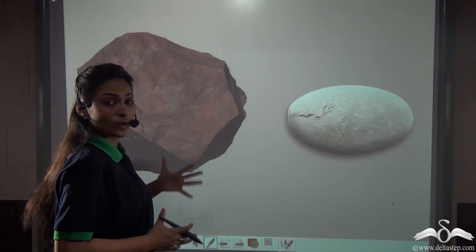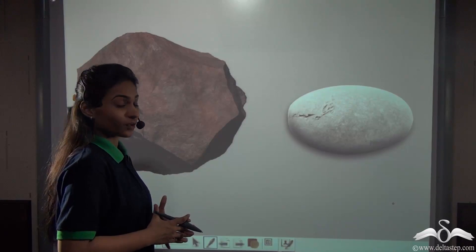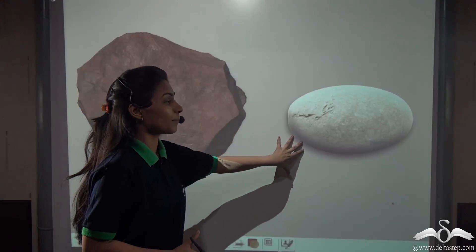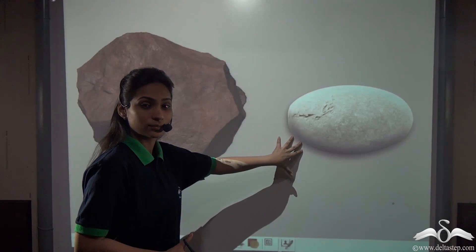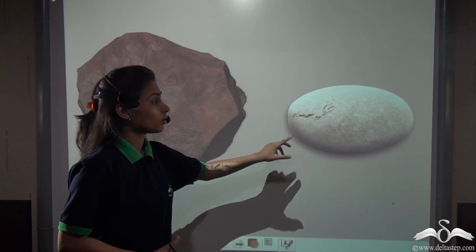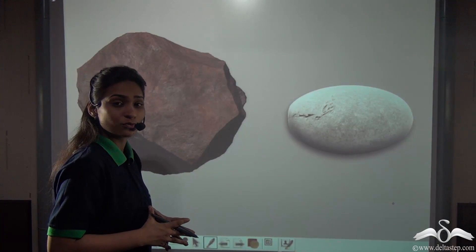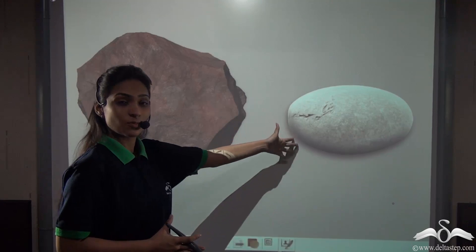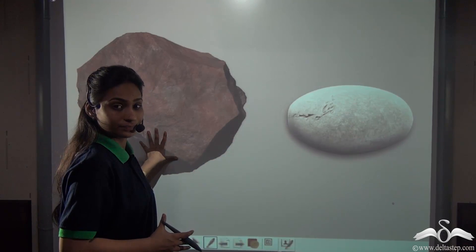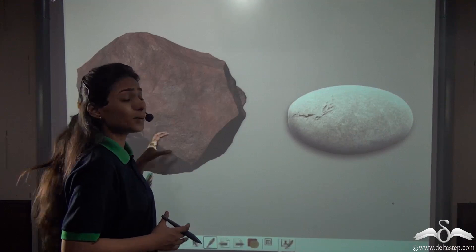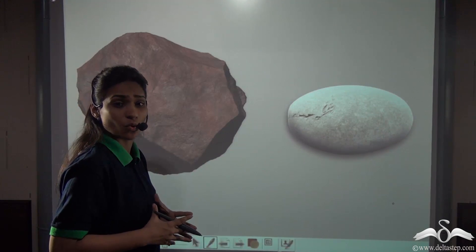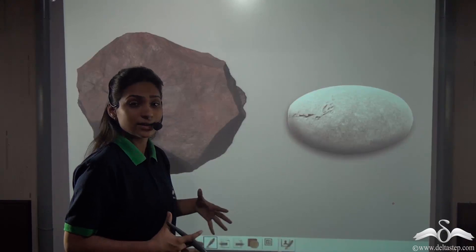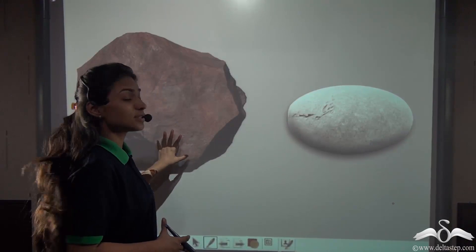You can see two stones over here. This is a very big stone and this is comparatively smaller. Now which of these will be easier to move? Obviously the smaller one, not the bigger one. But why is it so? Why can you move the smaller one easily and not the big one?